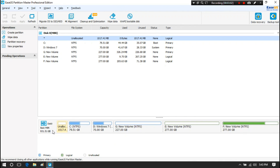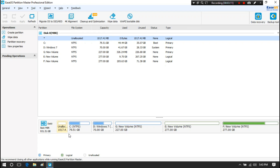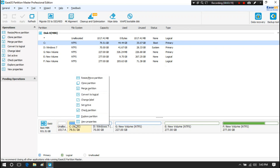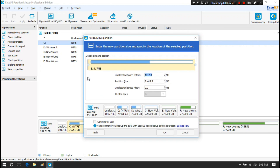You can see that there is unallocated space before the C drive partition. We need to bring this unallocated space to after the C drive. Right-click on C drive, then click on Resize or Move Partition. This small blank space is the unallocated space.